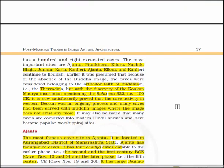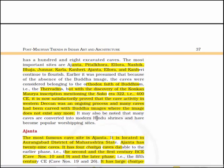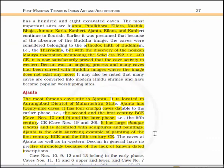The most important sites are Ajanta, Pithalkhora, Elora, Nashik, Bhaja, Junnar, Karla and Kanheri. Ajanta, Elora and Kanheri continue to flourish. Earlier it was presumed that because of the absence of Buddha images, the caves were considered belonging to the orthodox sect of Buddhism — the Theravadins. But with the discovery of the Konkan-Maurya inscription mentioning the Saka era 322 (i.e. 400 CE), it is now satisfactorily proved that the cave activity in the western Deccan was an ongoing process and many caves have been carved with Buddha images where the image does not exist anymore. Many caves have also been converted into modern Hindu shrines and have become popular worshipping sites.